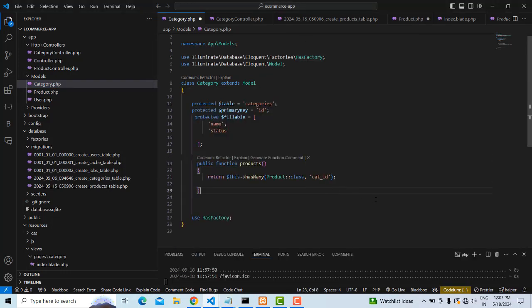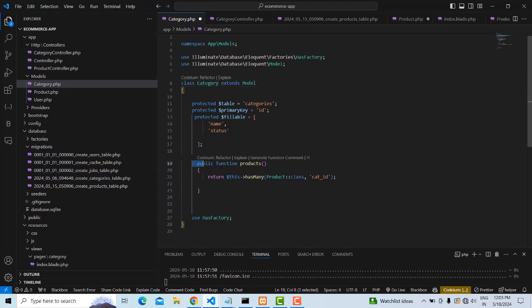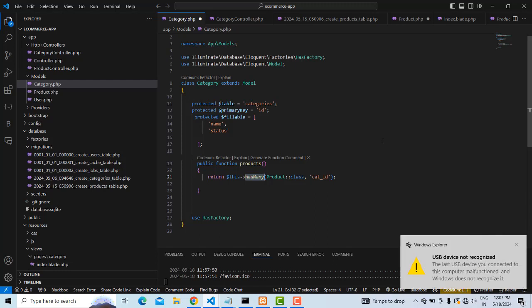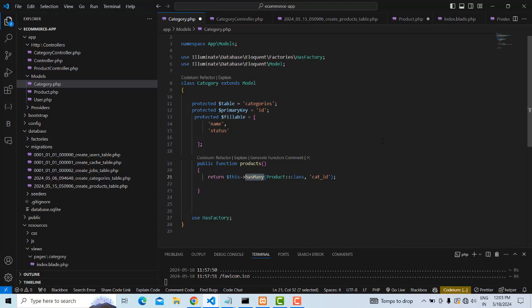I'll be explaining right now. In the Category model, one category has many products, so you create a function called `products` that uses `hasMany`. In Laravel, this is like `hasMany` — the same concept as `hasMany` in the order example. We reference the Product table.